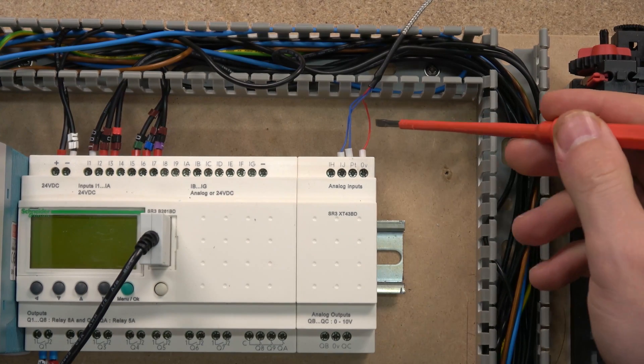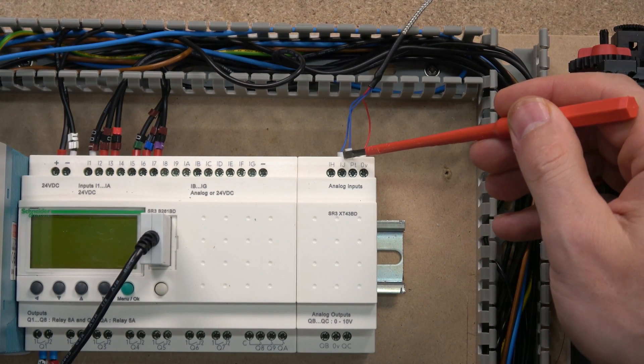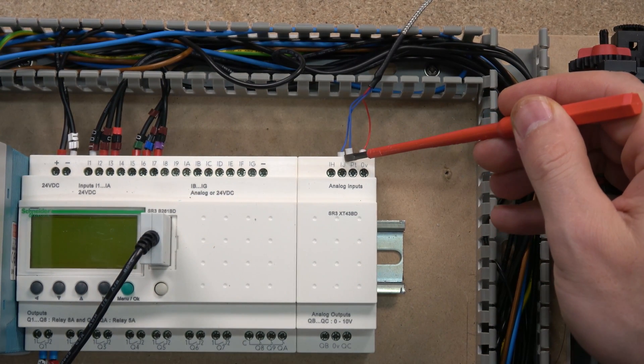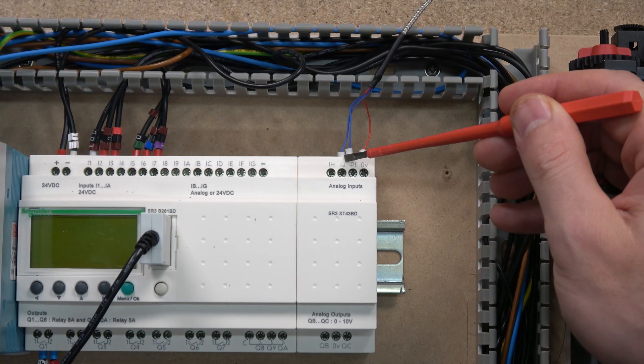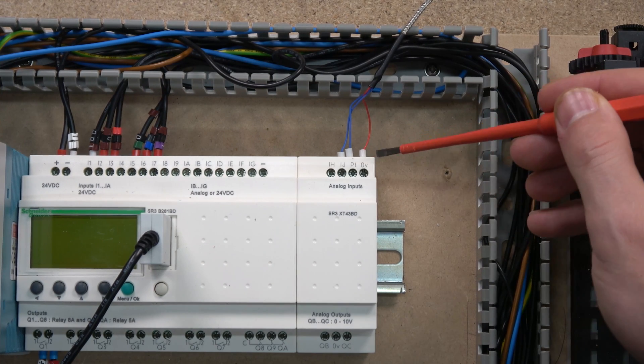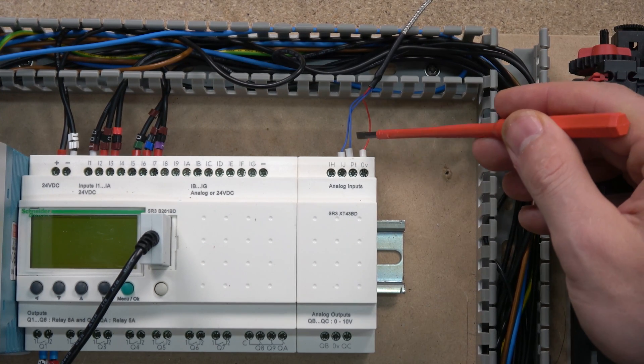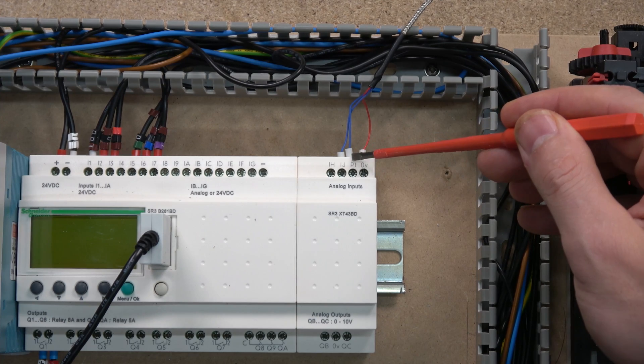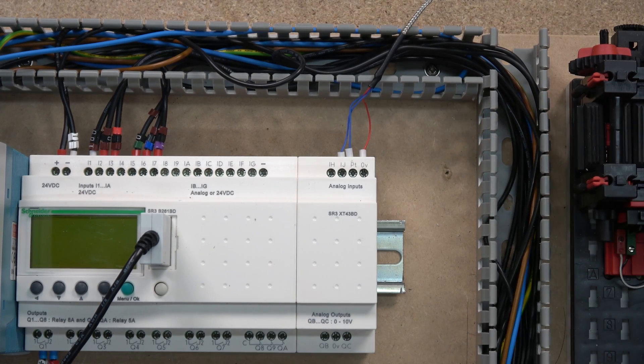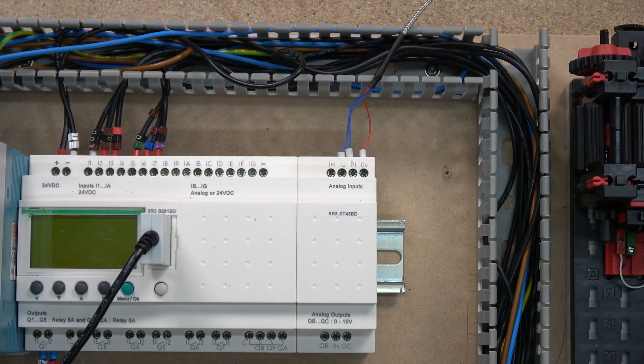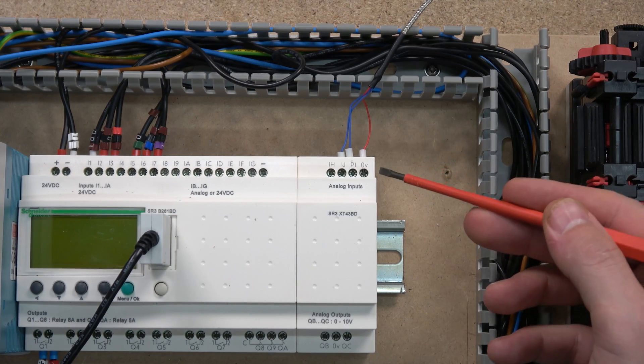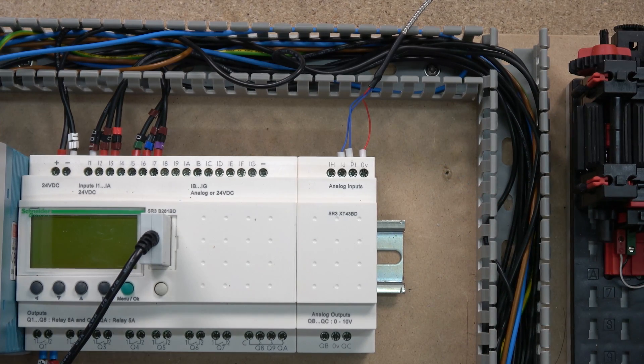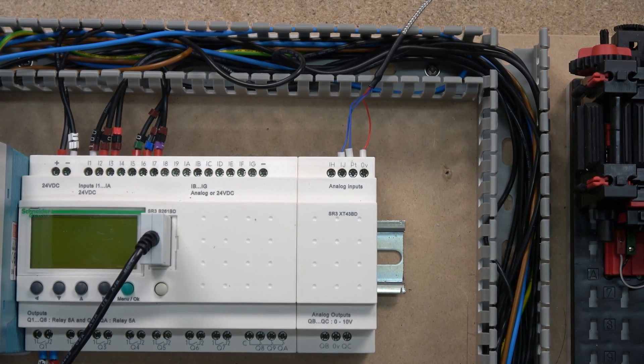As you can see down there, the channel we can use for a PT100 is IJ, and then the second same color ones goes in the PT, and the different color which in our case is red is going to go into zero. That's pretty much when it comes down to wiring.